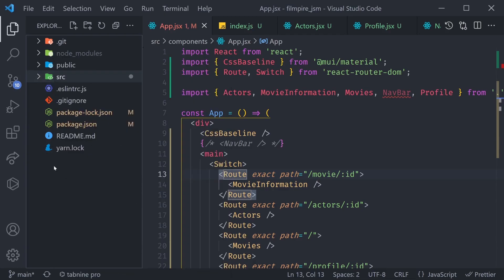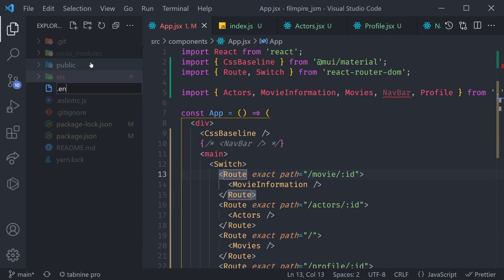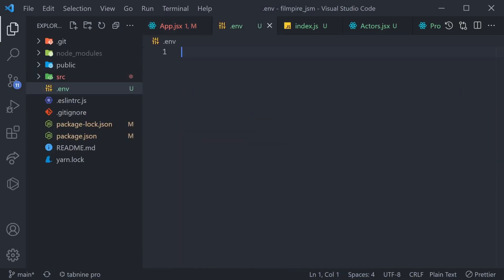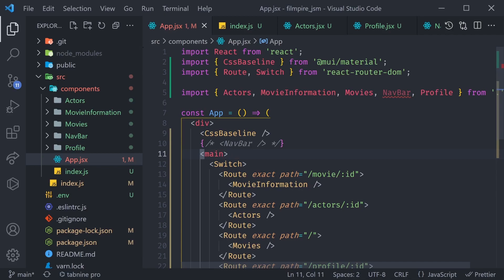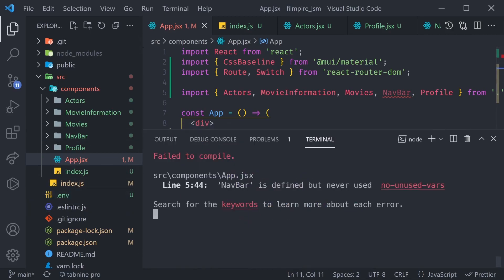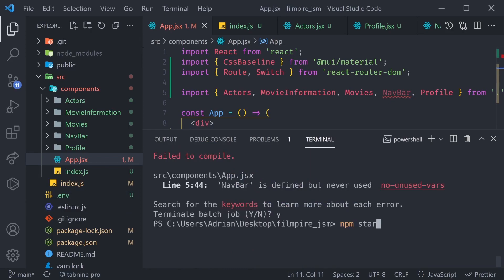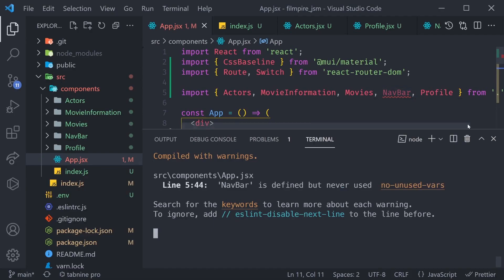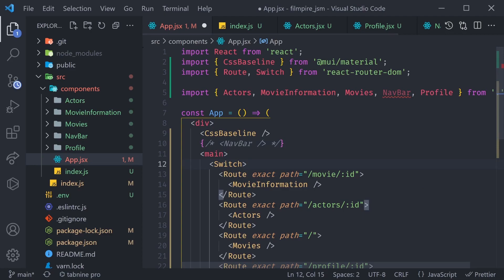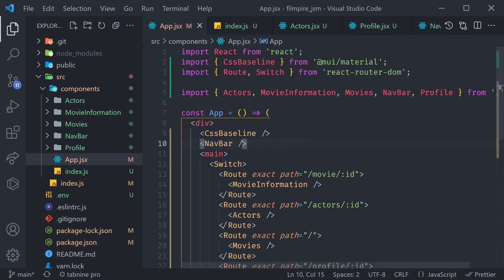The fix is to create a special file called .env in the root of your directory — not inside the source folder. This is where we keep API keys, but here we can set ESLINT_NO_DEV_ERRORS=true. This way we won't get ESLint errors while developing. Whenever you change .env you have to restart your application: press Ctrl+C, then run npm start. Now even though we have a warning, it's not preventing us from developing. I'll bring NavBar back and we're ready to keep moving.